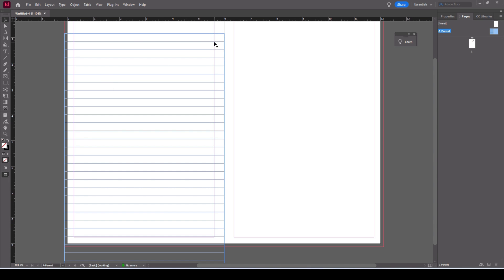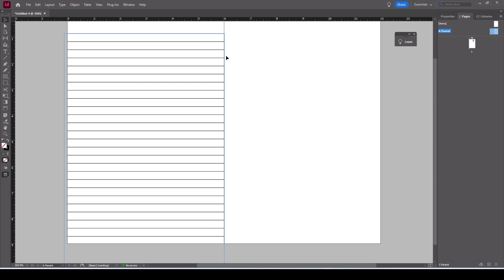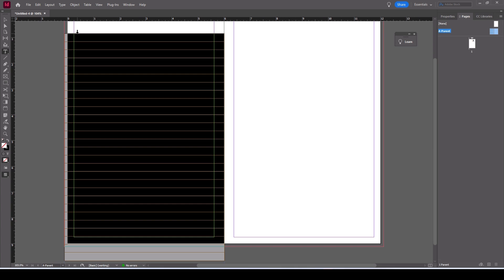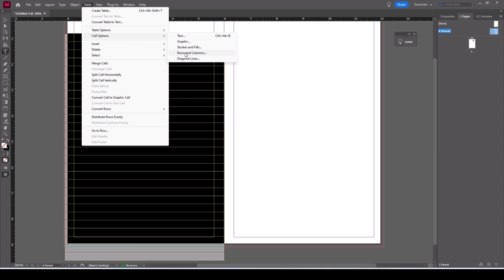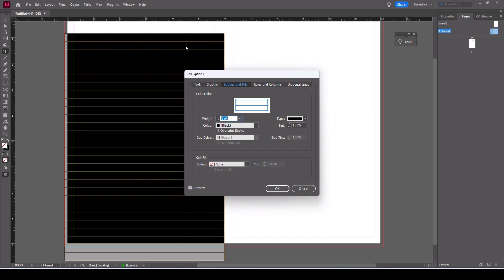The next thing to do is, as you can see this line here, we don't need it. There's also a line on this side which I will take off even though you can't see it because it's in the bleed. To do that we select all the columns again.